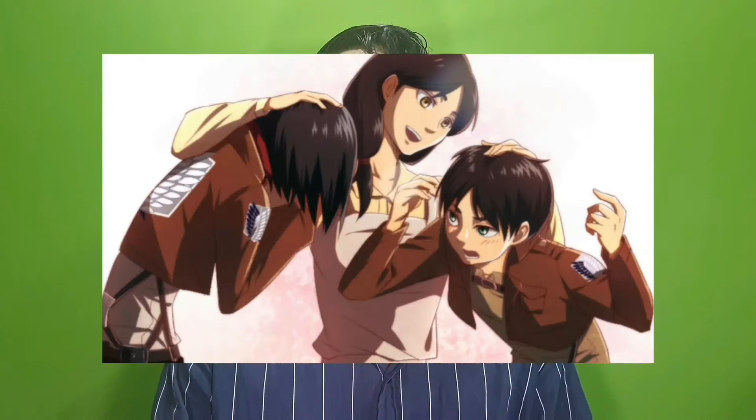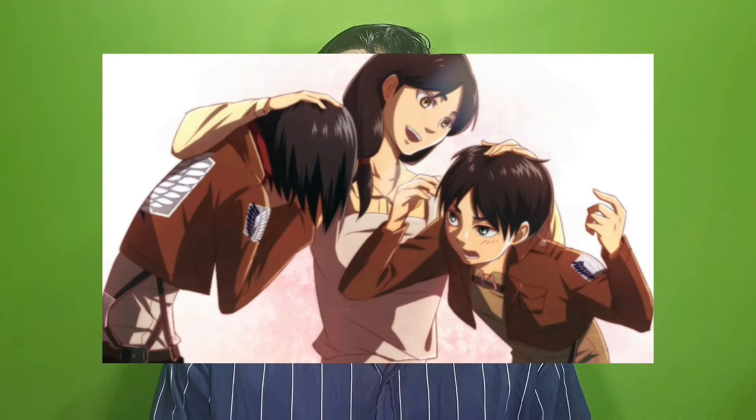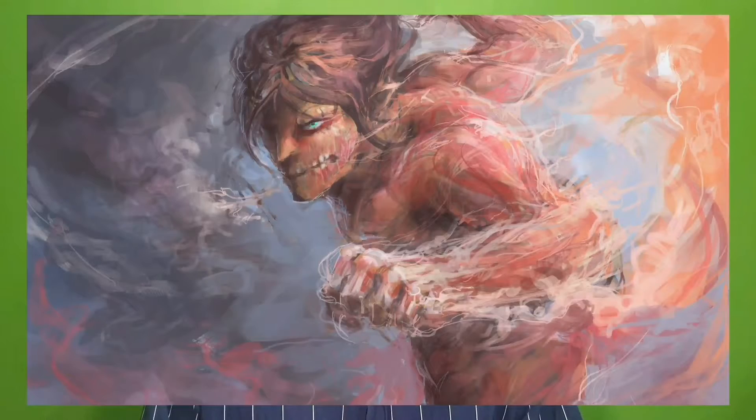The second one is the main character of Attack on Titan. How many characters are playing? Attack on Titan has a 10-minute video.